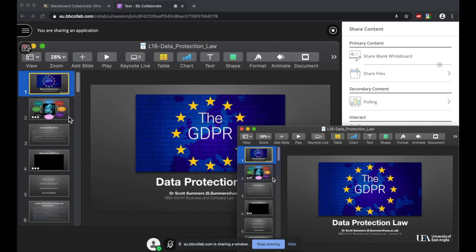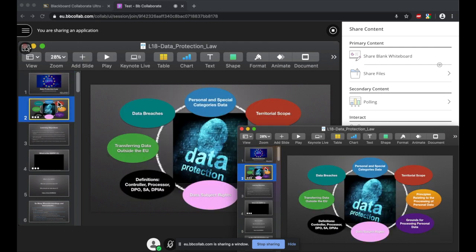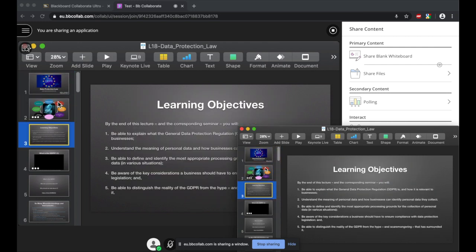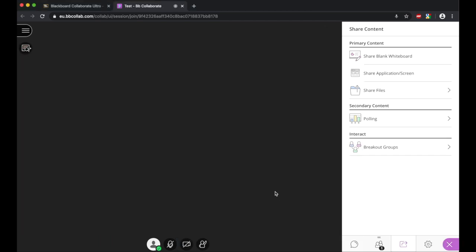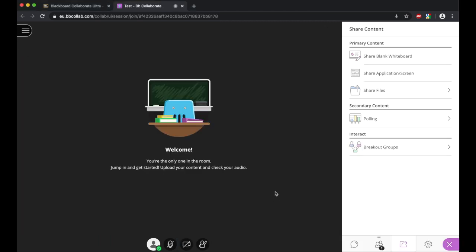I've just done this so you can see it kind of going live behind, but this is the scene that the students would also see. Once you're finished, you can click the stop sharing, and it will stop sharing that screen again, and the students will go back to the main screen.